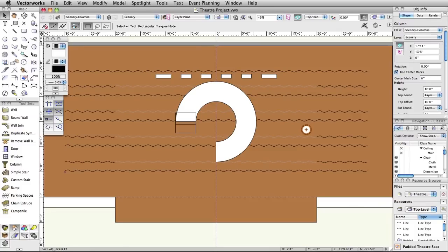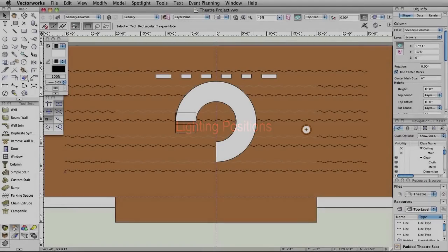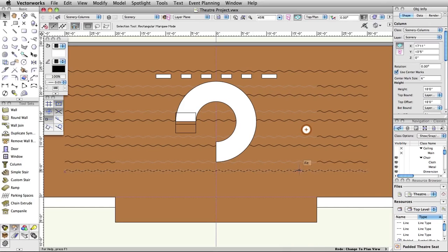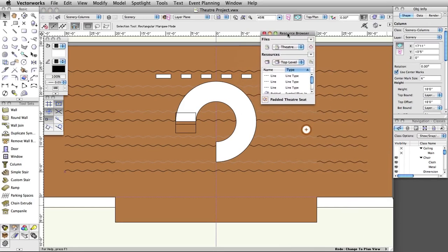We will start by placing a lighting position. Lighting positions are the hanging points for instruments. They should normally be placed on the light plot before the instruments are added. Vectorworks Spotlight comes with many commonly used lighting position symbols, which are accessible through the resource browser.